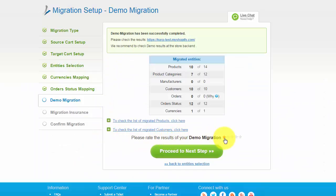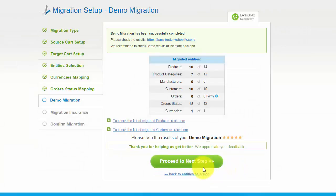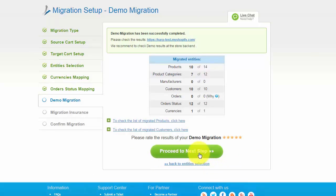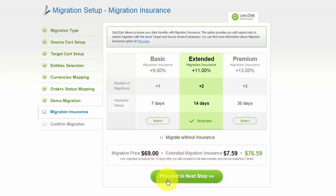We would really appreciate your feedback, so please don't skip this option. On the next step, you can select a Migration Insurance Plan. Choose one of the options and get an opportunity to restart the same data transfer again in one mouse click — it will help save your money in case of data interruption during store customization after migration.